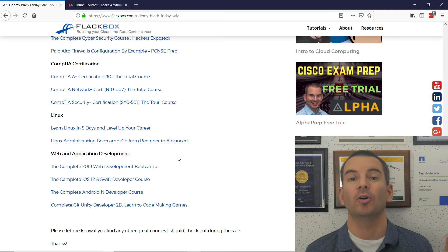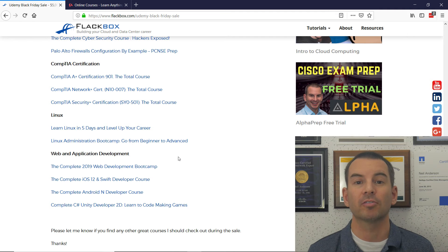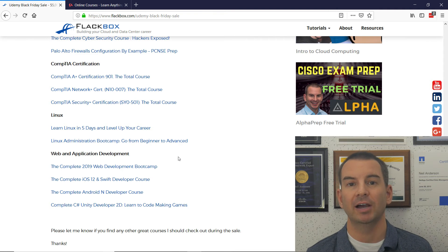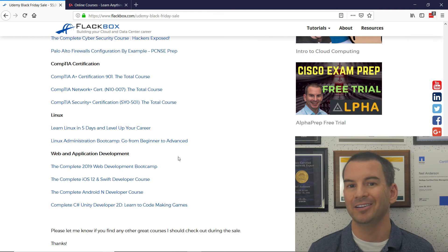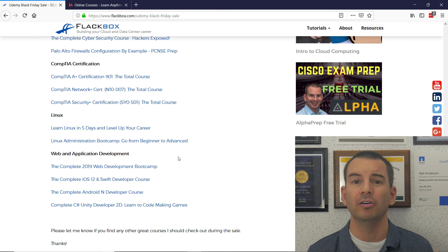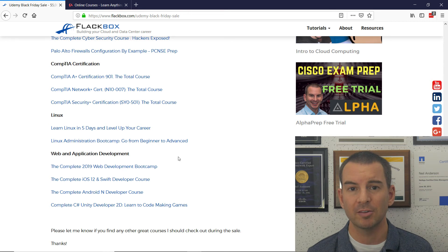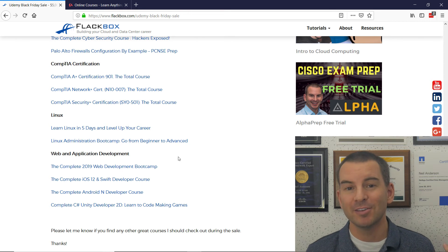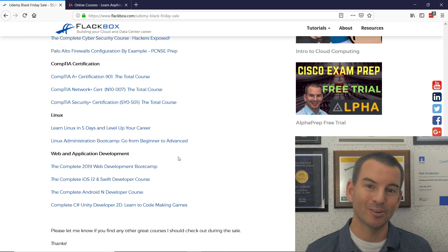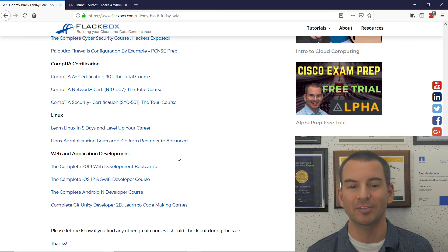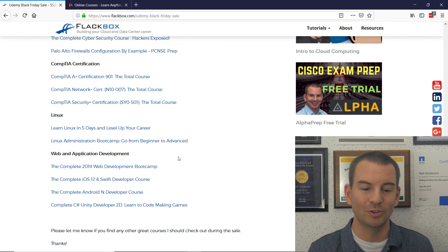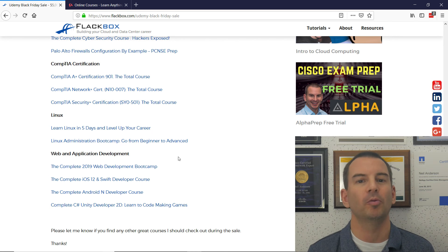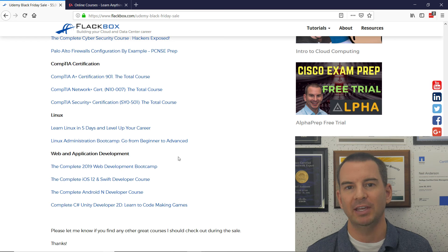So I've listed all the best courses for you there. It saves you having to go and hunt through yourself because Udemy do have a lot of courses in the same topics. Some of them are great, some of them not so great. So if you're hunting for them, I've told you what all the best, most popular, highest rated courses are here.